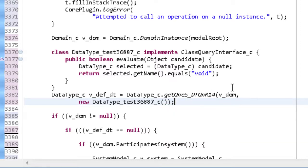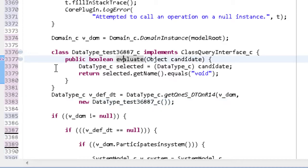Also note the where clause itself is implemented as an inner class with an evaluate operation. The framework requires this convention. The parameter to evaluate in the class query interface is an instance of the element to be selected. We cast it to the appropriate type, then test attribute values against its contents.